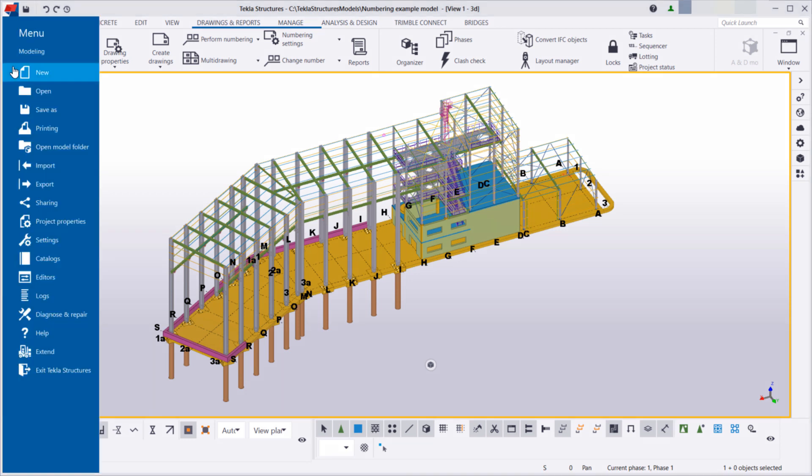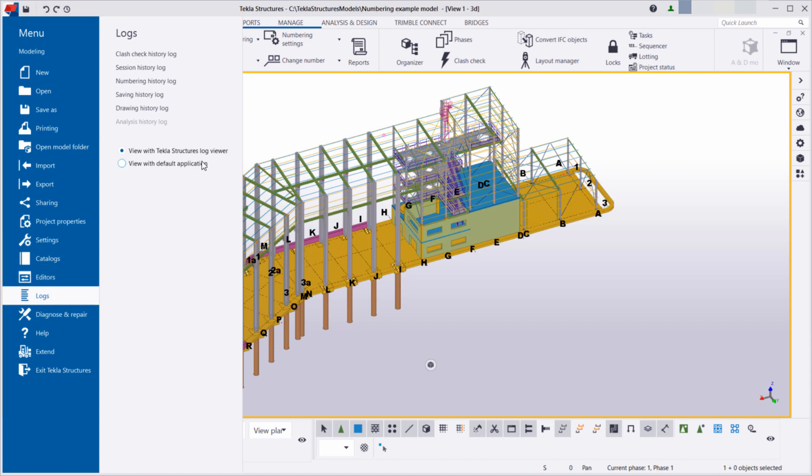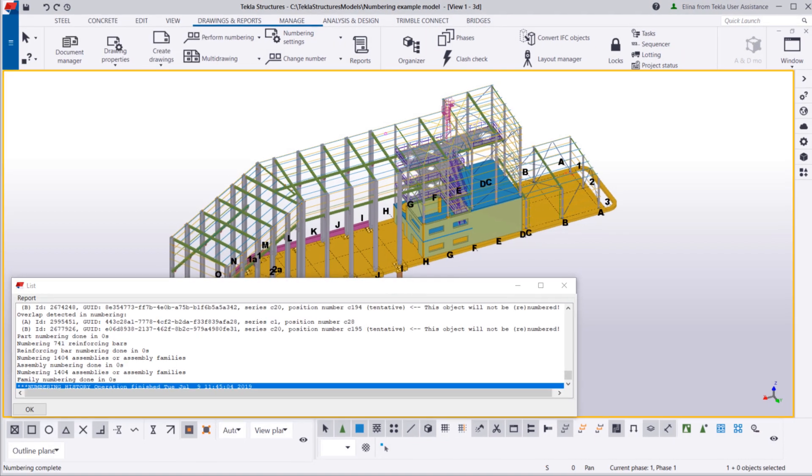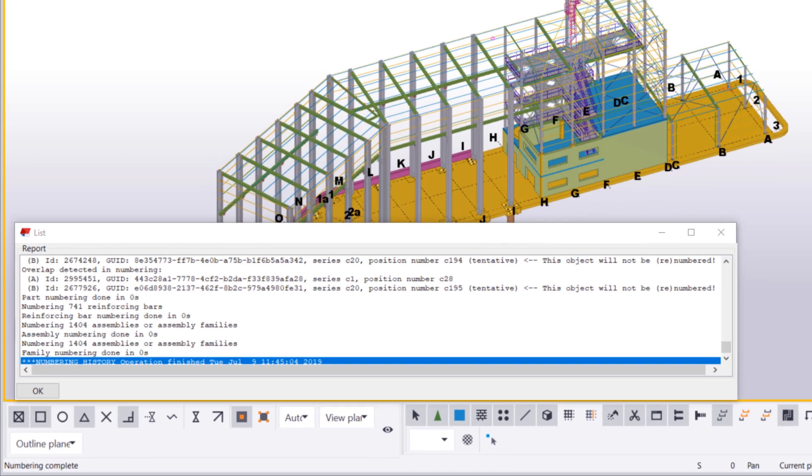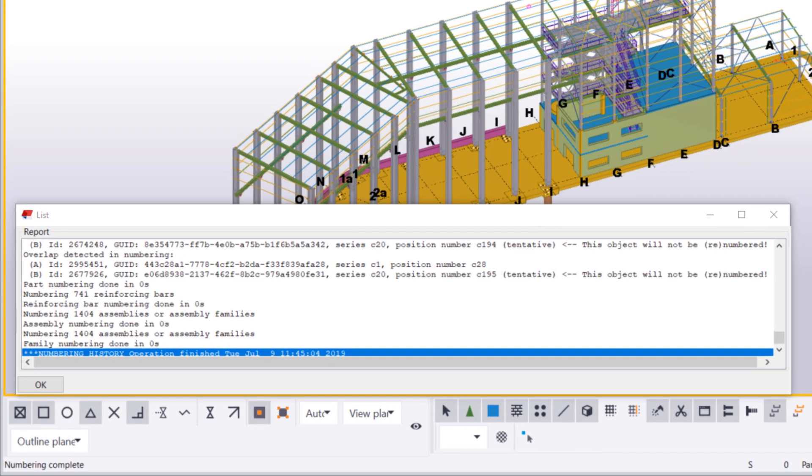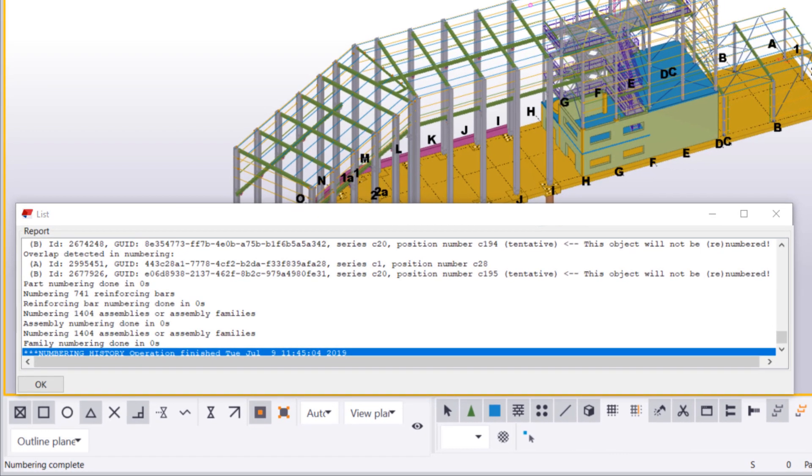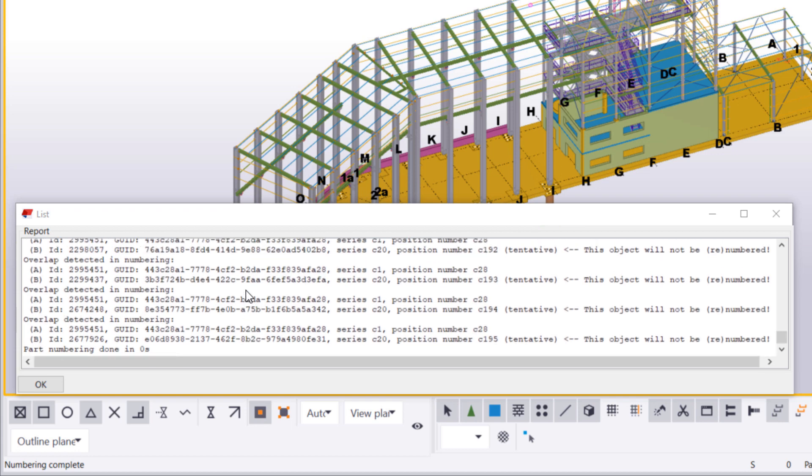Open the File menu, go to Logs, and select Numbering History Log. Let's scroll up to find all the rows that say Overlap Detected in Numbering.